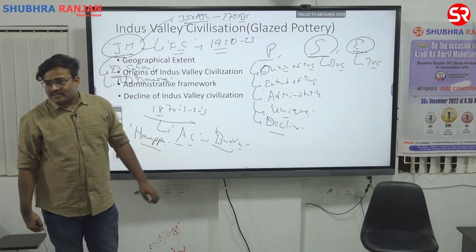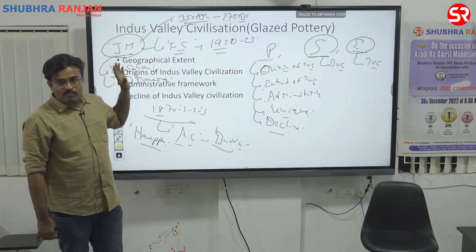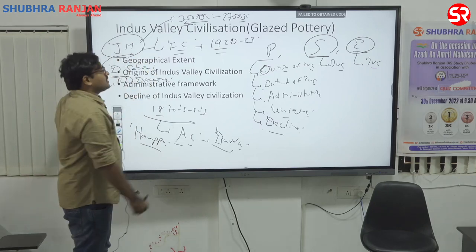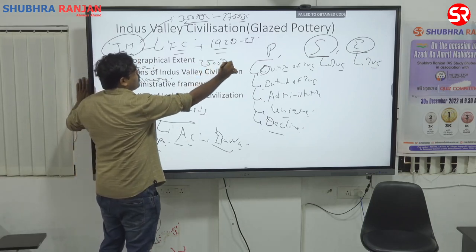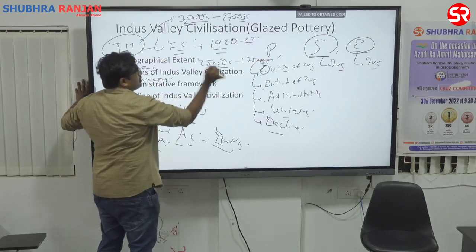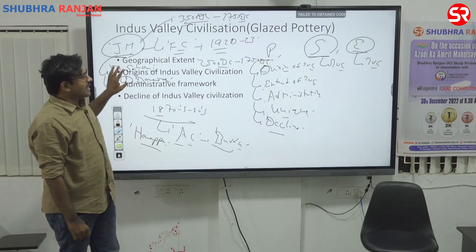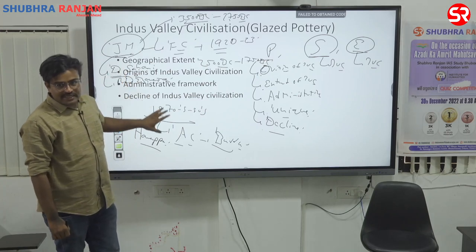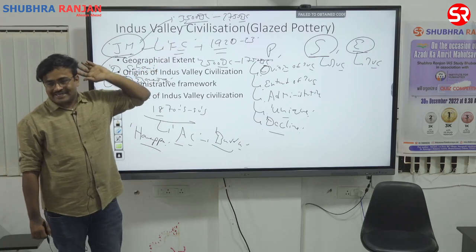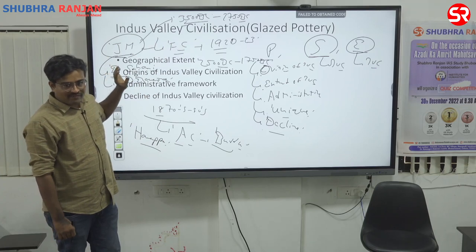This dating was not accepted by many. Later, a person named Mortimer Wheeler came into the picture, and he gave the almost exact date of 2500 BC to 1750 BC. John Marshall, with the help of Dayaram Sahani and R.D. Banerjee, excavated Harappa. Mortimer Wheeler is the one who gave the exact dating to the Indus Valley Civilization.